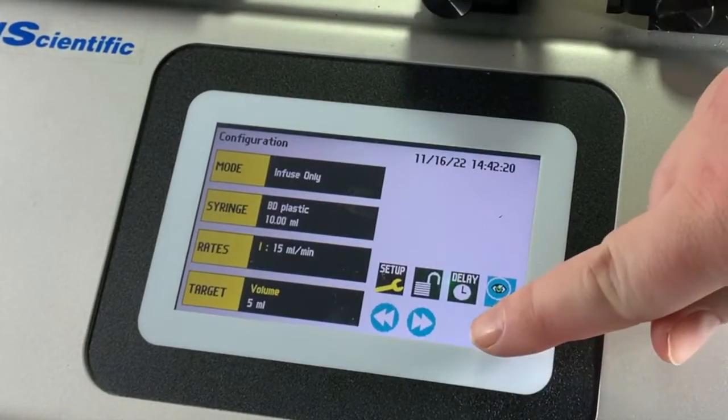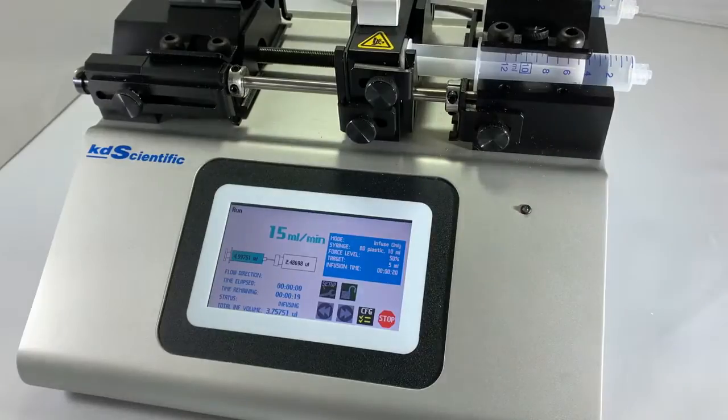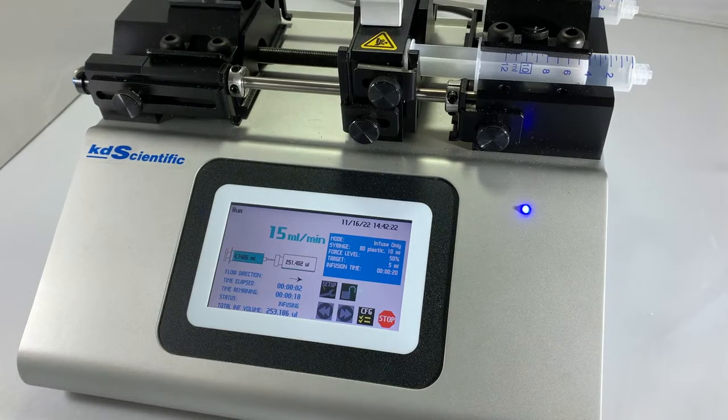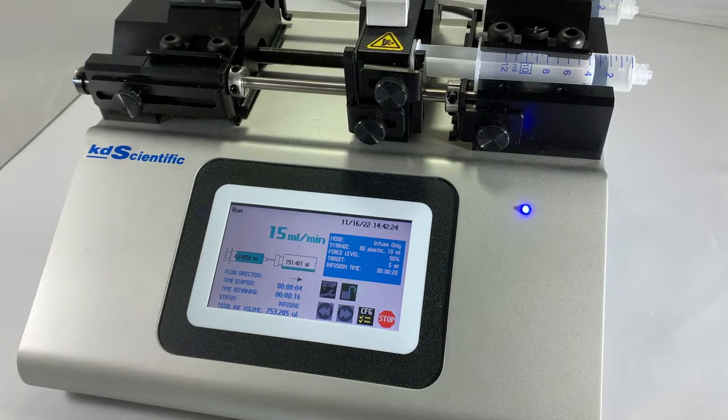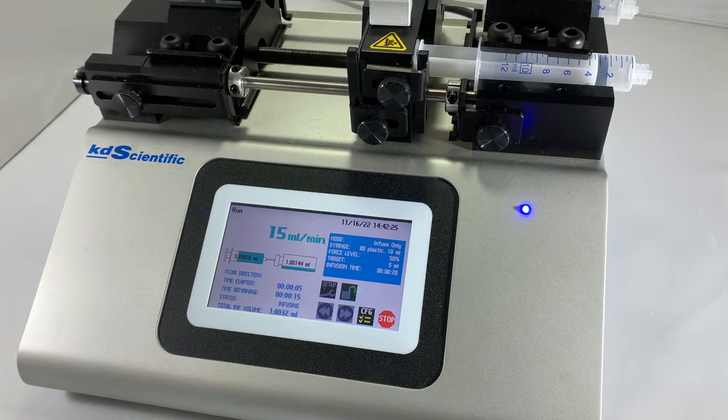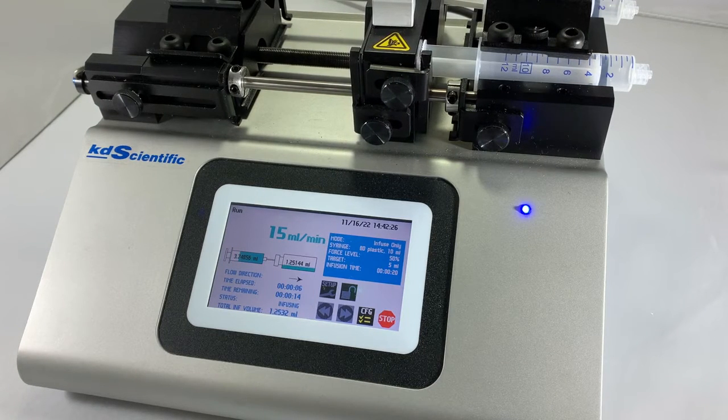Once you've set those things, all there is to do is press run and watch some of the most precise dispensing of liquids you'll see in your lab.